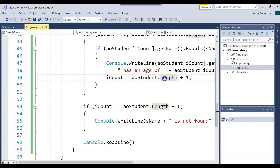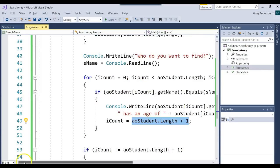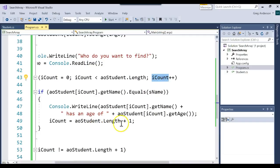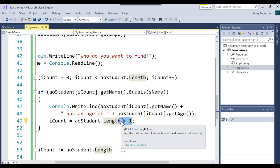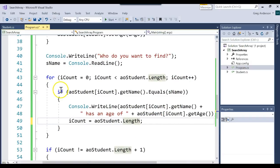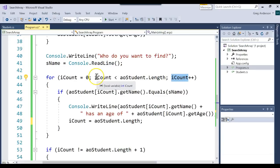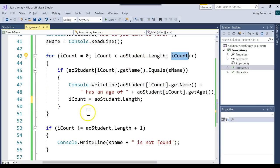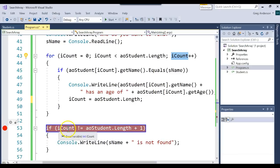We thought we could just set iCount to length plus 1 to get out of the loop, but remember, we're still in the loop. So what happens to iCount after we set it to length plus 1? We increment it. So really now it's length plus 2. So if we just set that inside the if statement to say iCount equals the array length — not length plus 1 — then it comes back up, increases by 1, and now iCount is exactly length plus 1. So iCount will be equal to length plus 1 if you find it, and not equal to length plus 1 if you don't.